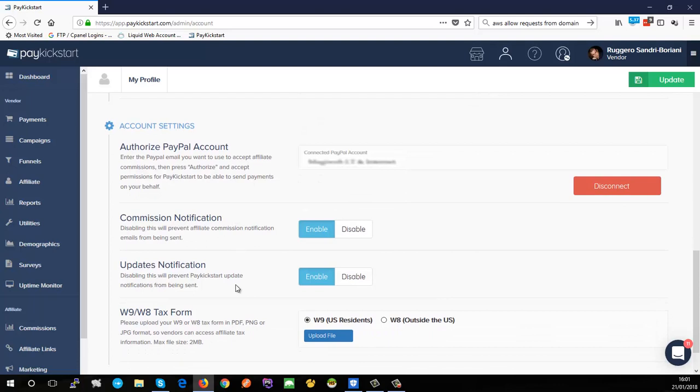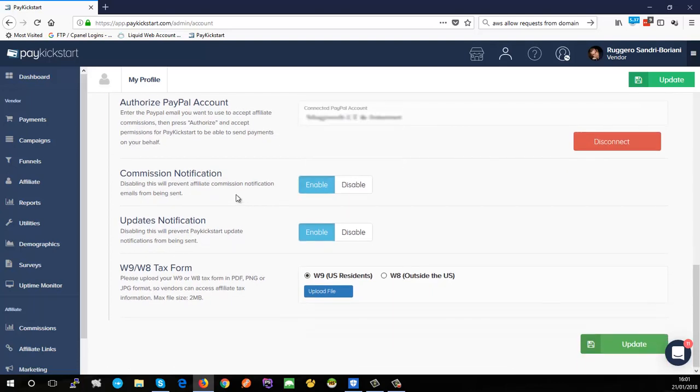I can turn off some notifications if I want to. If I don't want to get commission notifications I can turn them off, and if I don't want to get updates notifications - whenever PayKickstart does an update - I can turn that off as well.